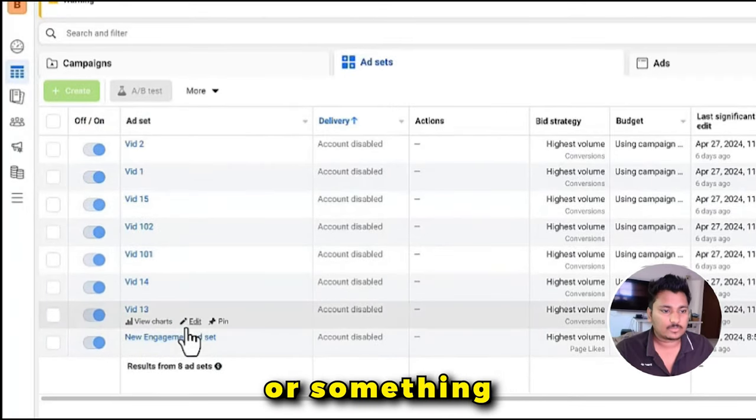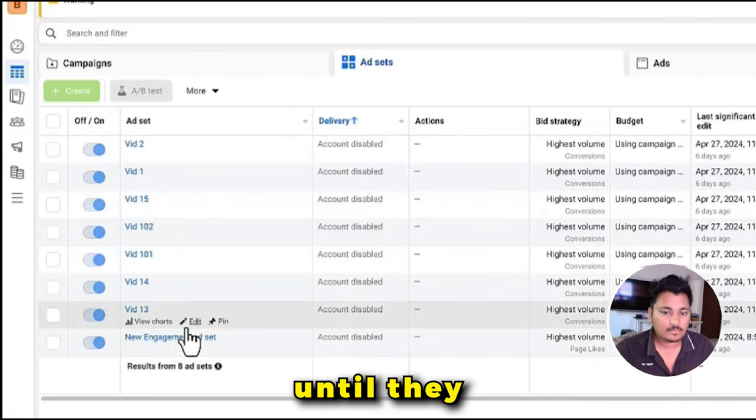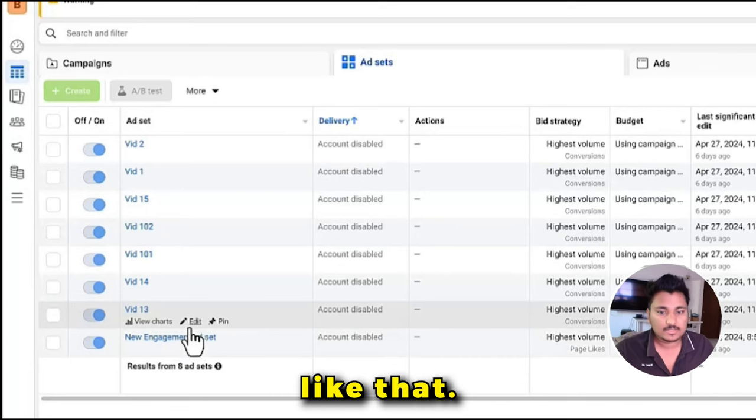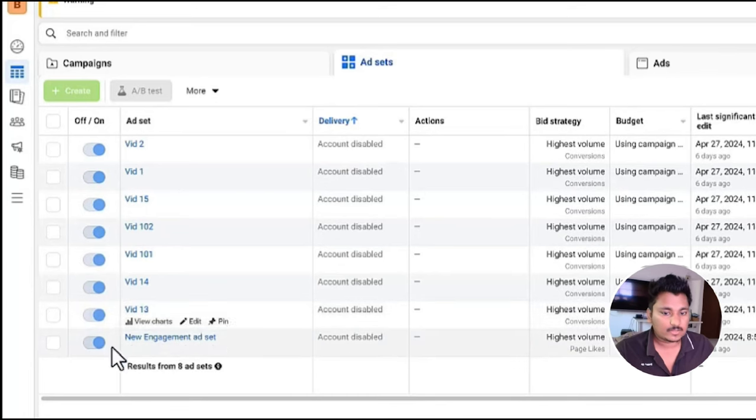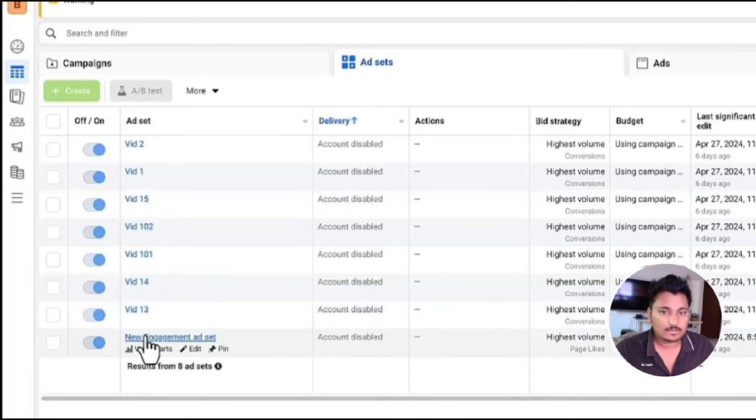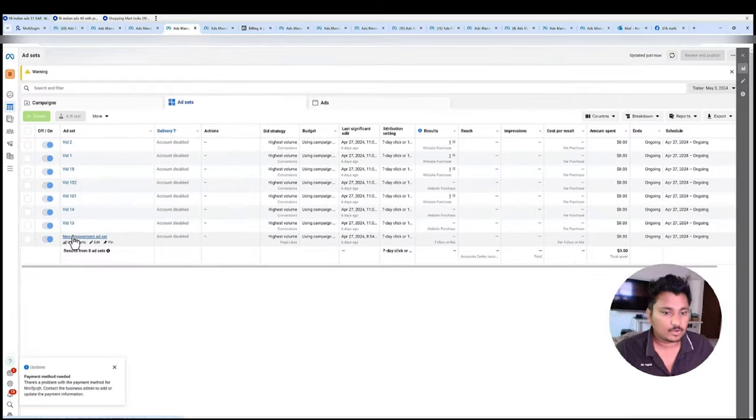One more thing that I wanted to tell you guys is we always run an engagement campaign for one dollar per day, so that although it goes to waste, but it brings up some positive engagement on the ad.